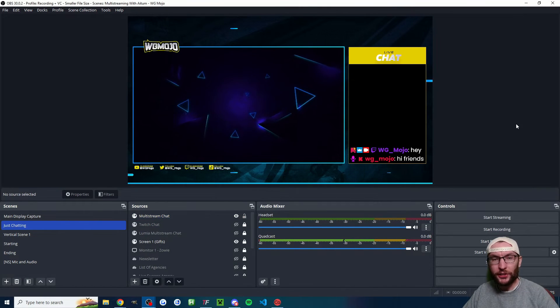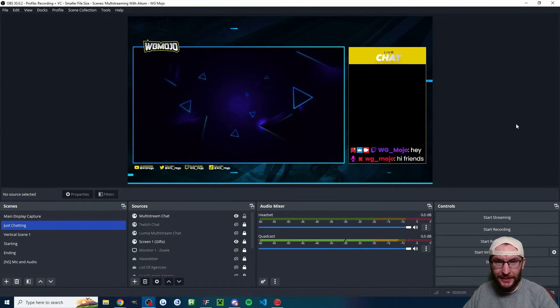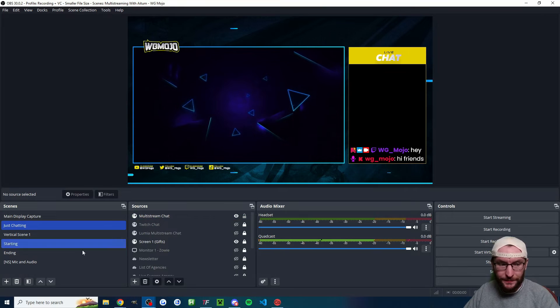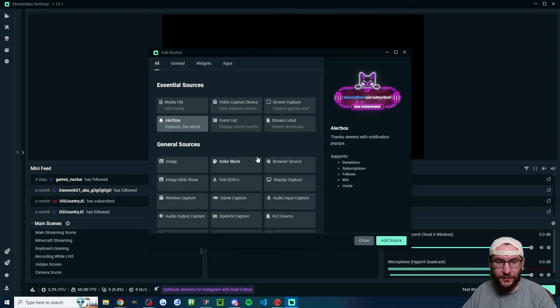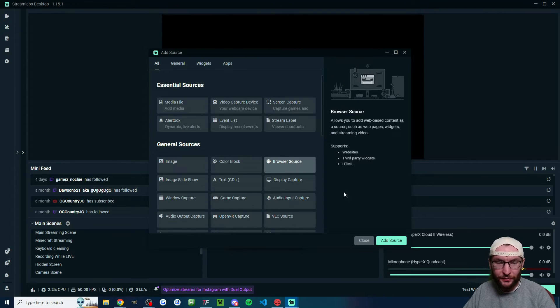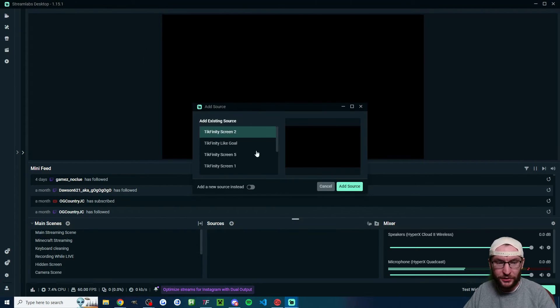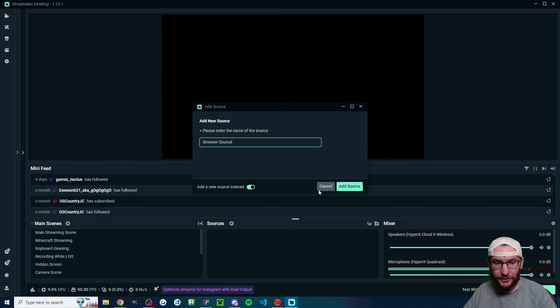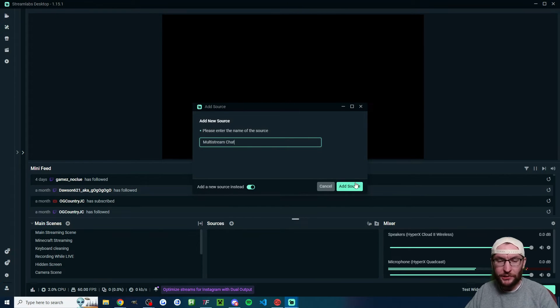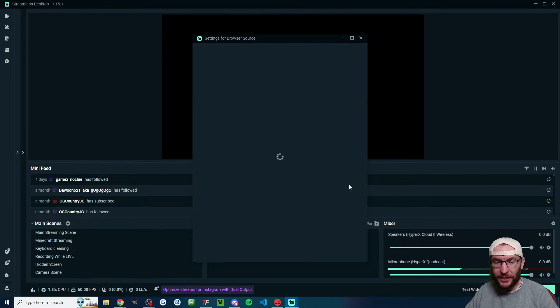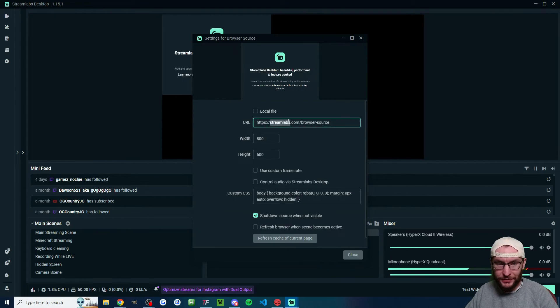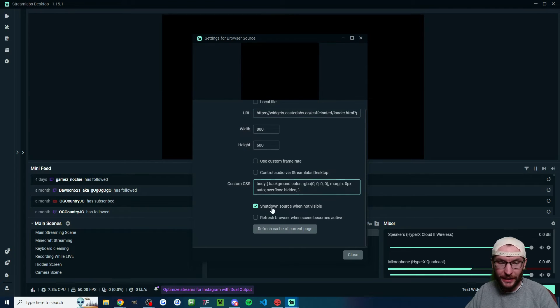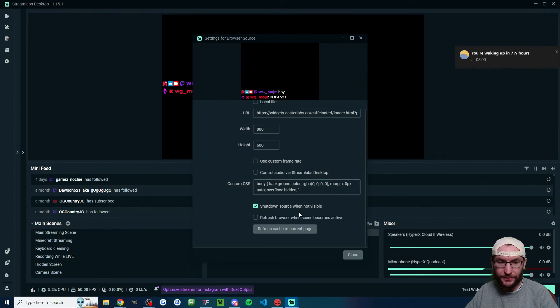So I've got it looking good for OBS. Let's add it to Streamlabs. Inside Streamlabs, click the plus button under sources, find browser source, add a new source instead. I've named my source multi-stream chat, click on add source, paste into the box and also shut down source when not visible.